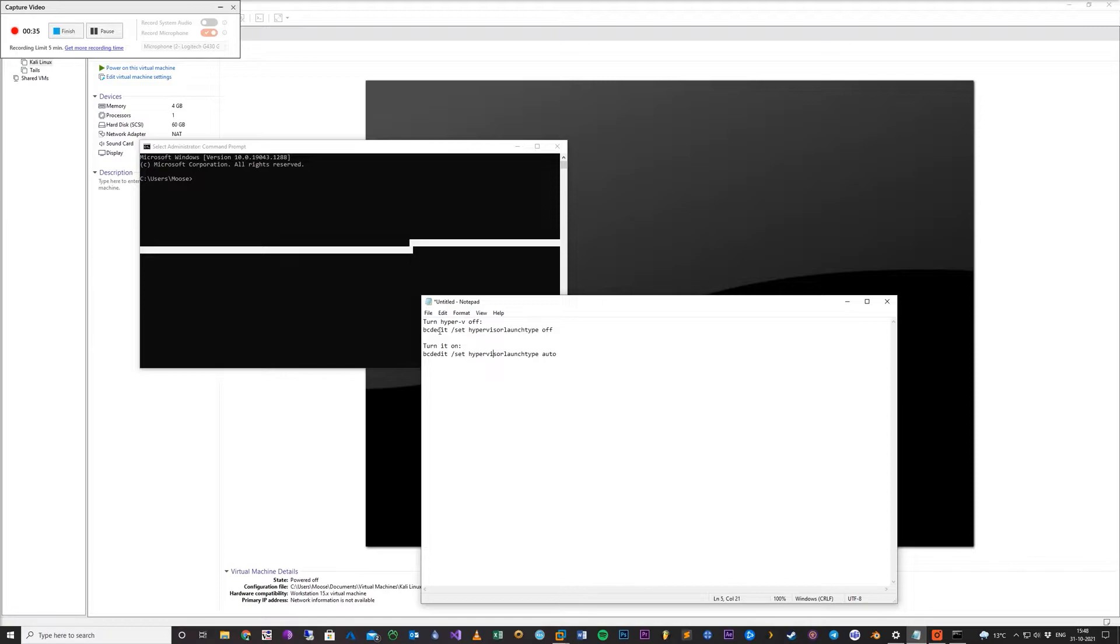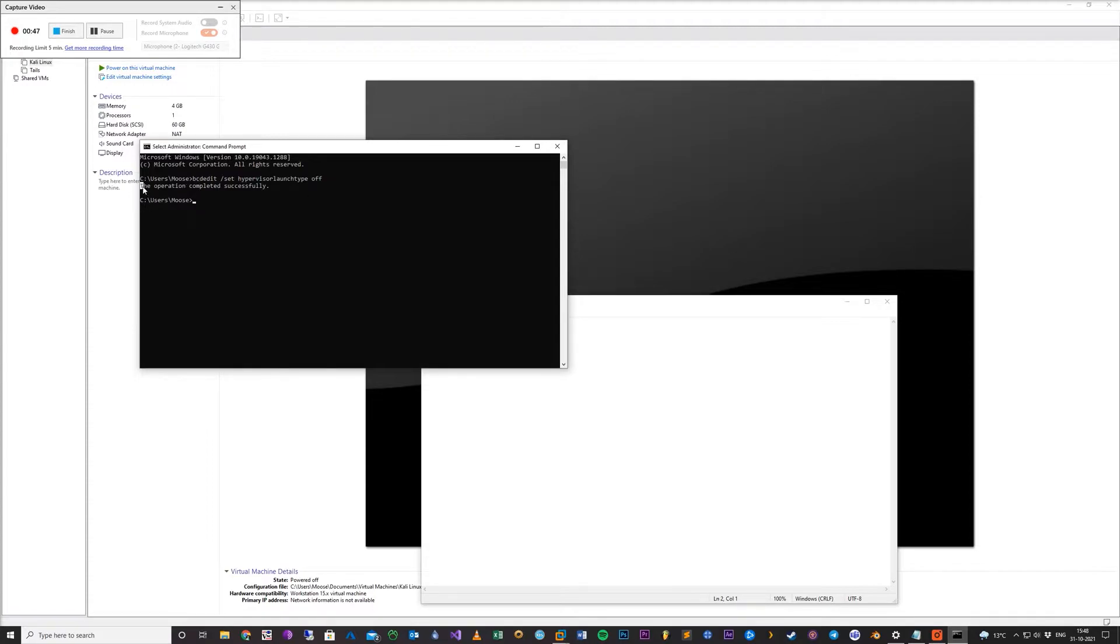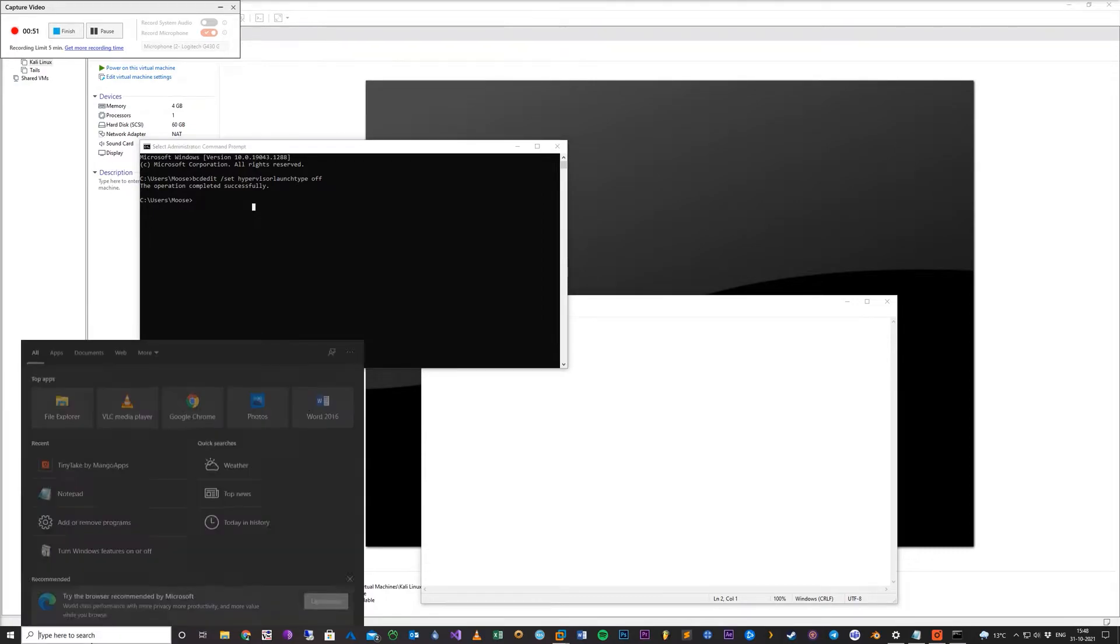Now you want to type this to turn it off. I will just copy and paste it. So this is the first step. You want to see this to know it's completed successfully.